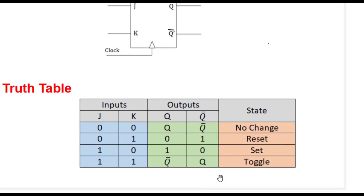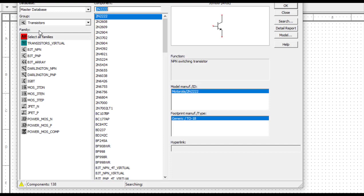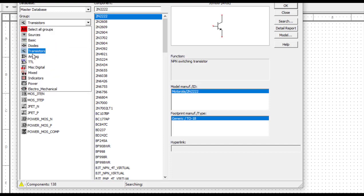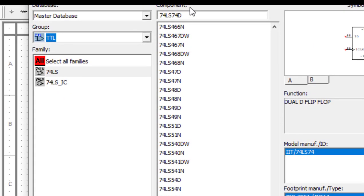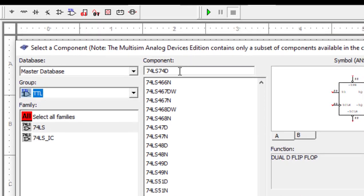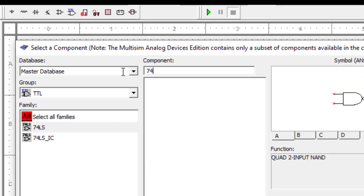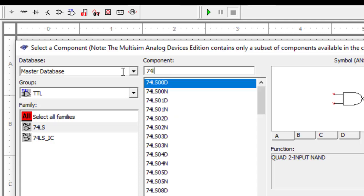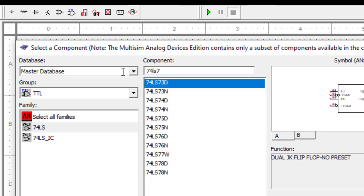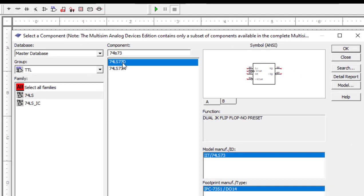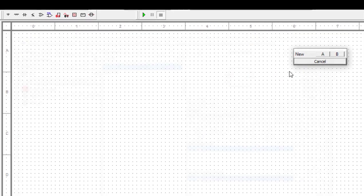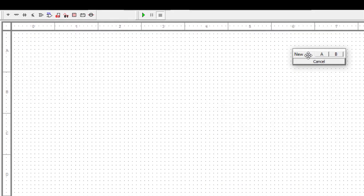Now let us start the simulation and do this practical. We open up the Multisim software. The very first thing, we select the flip-flop - for that purpose we go to the TTL section and type the name of the flip-flop. We have 74LS73. This is the flip-flop - I'll select this one and click okay.